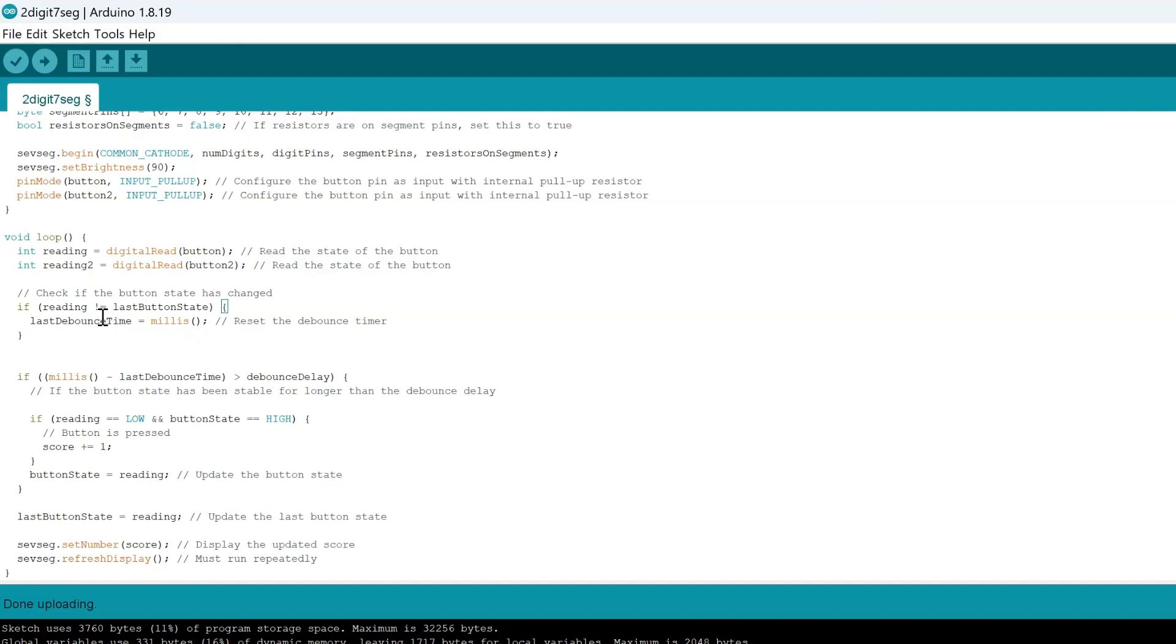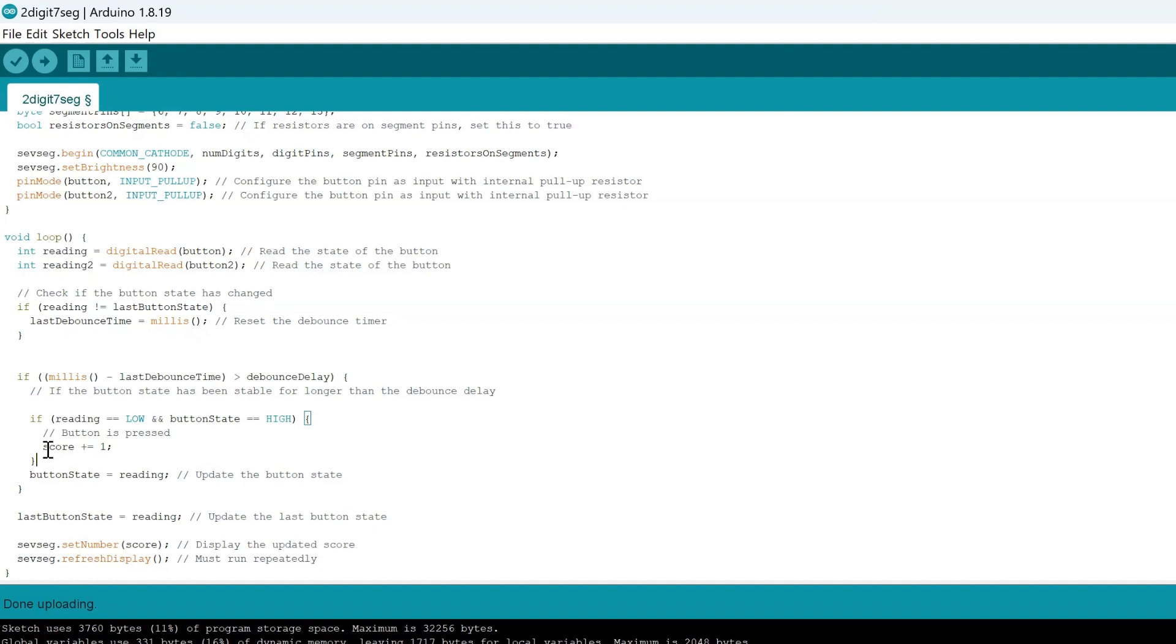We want to also update the button state, make sure that we're always looking to see if the button is pressed or not pressed. When it's pressed, adjust accordingly. When it's not pressed, don't do as stated in the code.